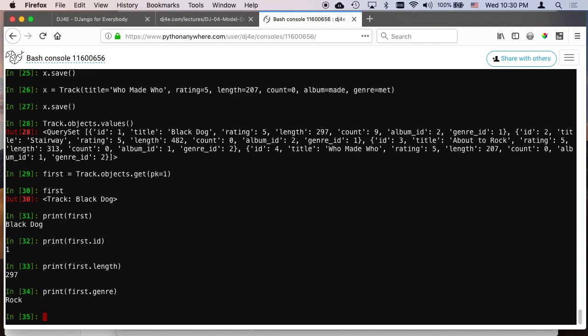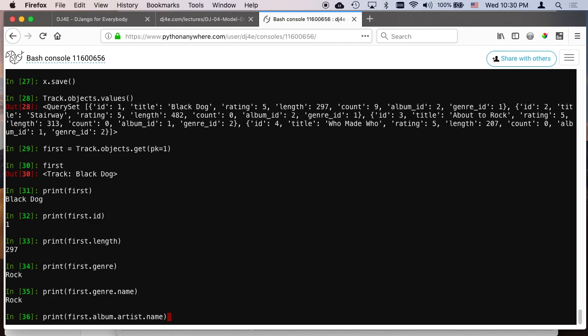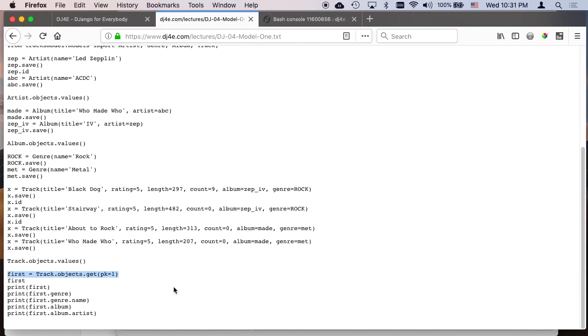But we can also print first dot genre, which is rock. We could be even more clear to say first genre name. So first genre is a genre object and name is an attribute of the genre object. We can say print first dot album dot artist dot name. So that says first is this object that we've got, which is this object of black, the track black dog, and then album is the album associated with that track, and then artist is the artist associated with the album, and name is the attribute of the column in the artist table. And so this is, first is an object, album is an object within first, and artist is an object within album, and then name is a column within artist.